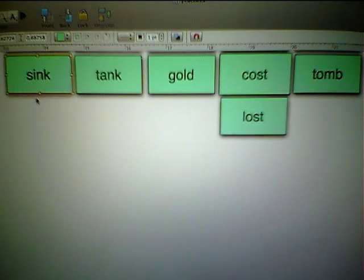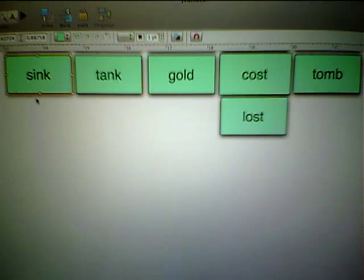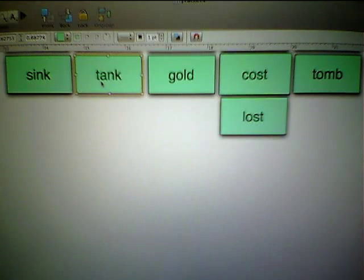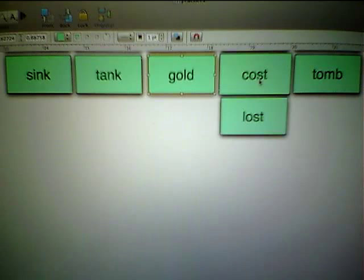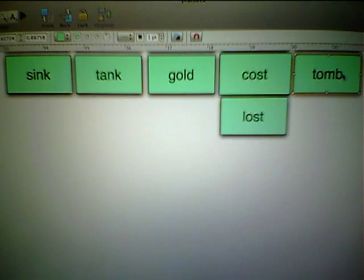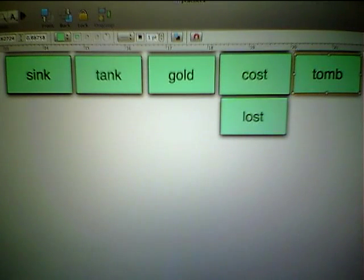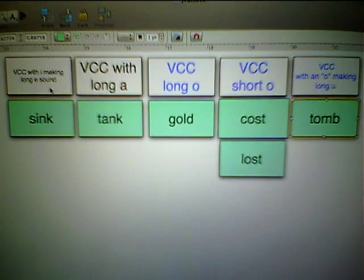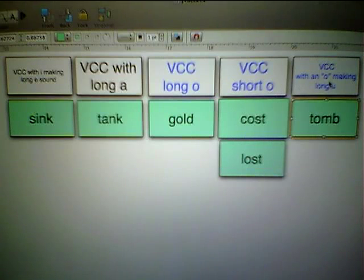Let's start with a tricky one: 'sink.' A long-I sound says its name — this is not that; it sounds like a short-I. 'Tank' has a long-A making a long-A sound. 'Gold' is making an O with a long-O sound. 'Cost' and 'lost' are very clear-cut short-O's making short-O sounds. Then we get the oddball: 'tomb' — the O is making a long-U sound. So the labels are: VCC with I making a long-E sound; VCC long-A; VCC long-O; VCC short-O; and the oddball VCC with O making a long-U sound.